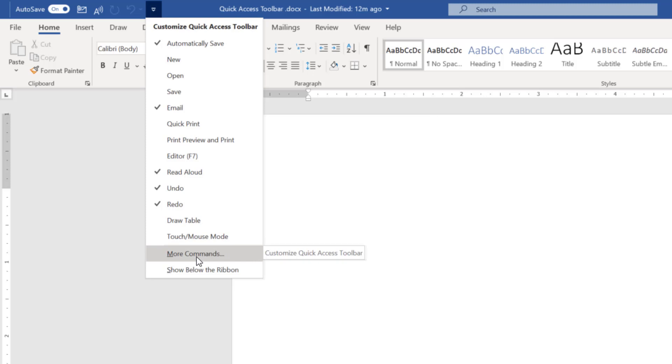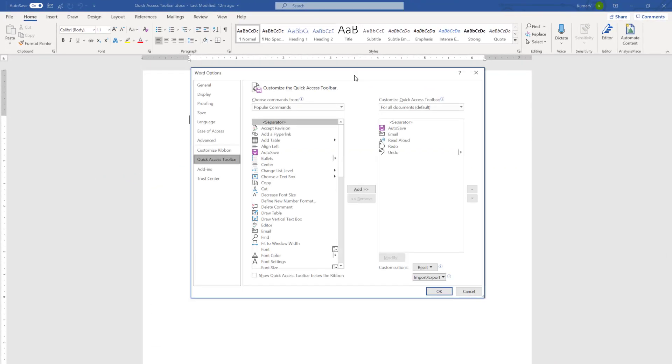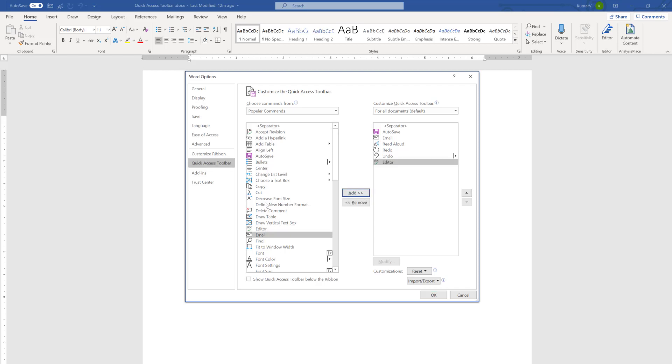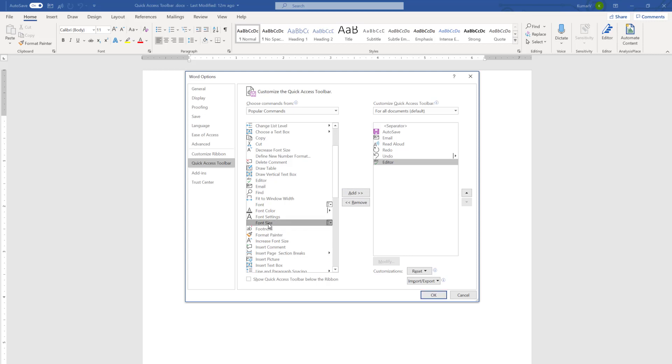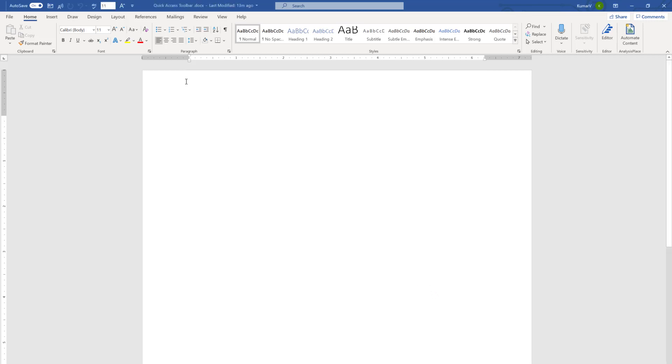In addition to what we have discussed, there is another option called More Commands. When you click the More Commands, you will see a box appeared over here. These are the options which are already here. If you want to add something more like editor, or if you want to add font size, increase font size, you can add. And when you click OK, you will see these all have came over here.